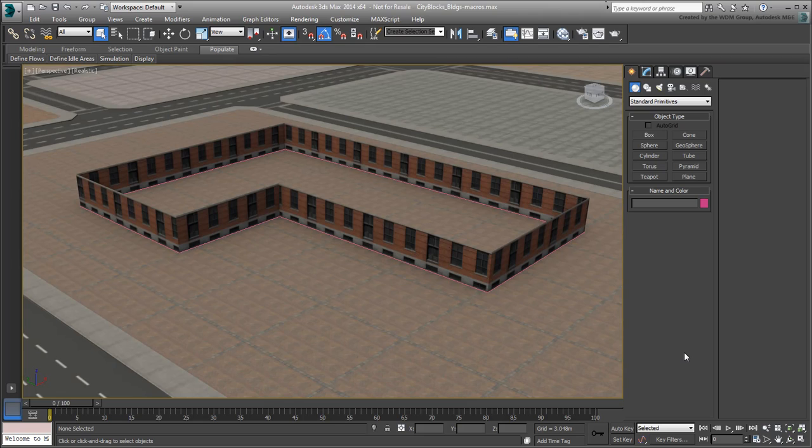In this movie, you take a look at optimizing your workflow by scripting repetitive tasks. Let's revisit the scene from the last movie. Use your own file or the file named cityblocks-buildings-macros.max that's been provided to you.